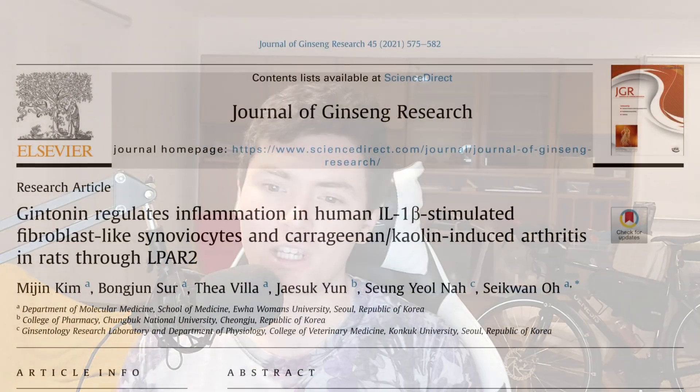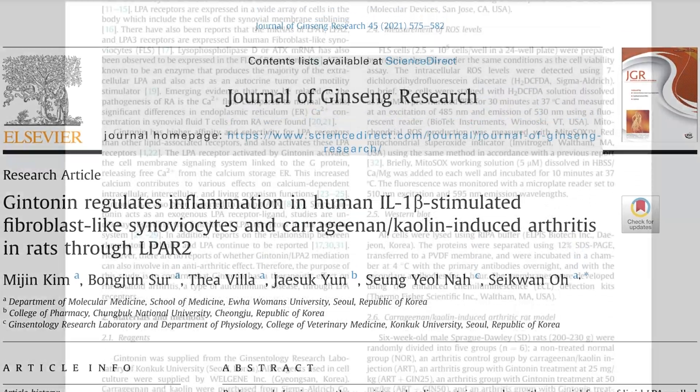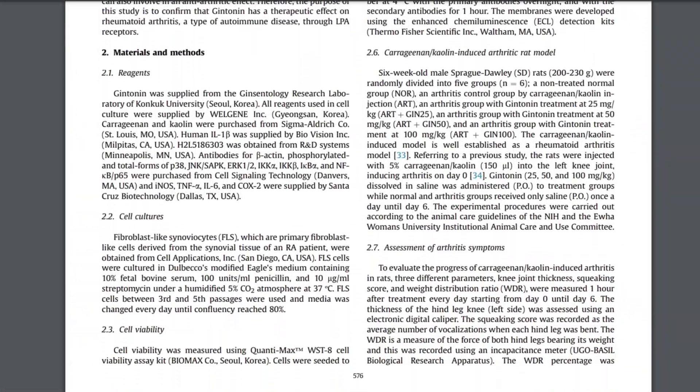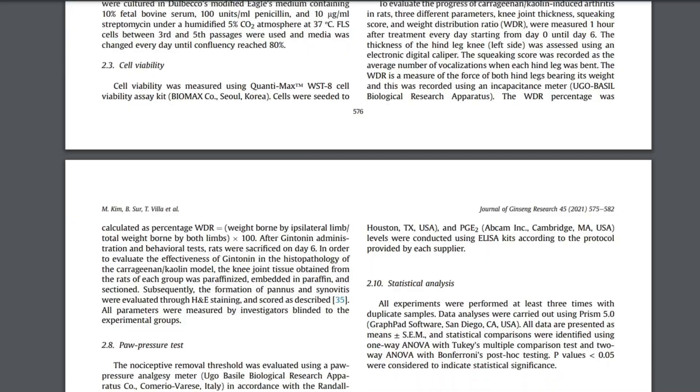I'm sure there's some high quality research published in this journal, but I did spot a few problematic papers as I was going through it. And one of them was this paper about an experimental treatment for arthritis. The researchers ran some tests on human cells and rats.